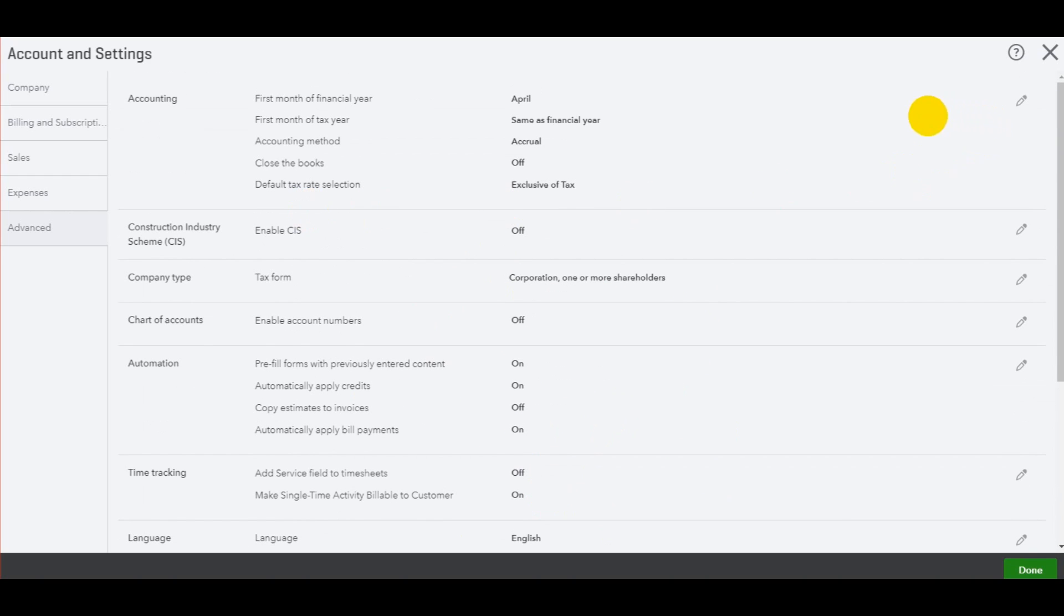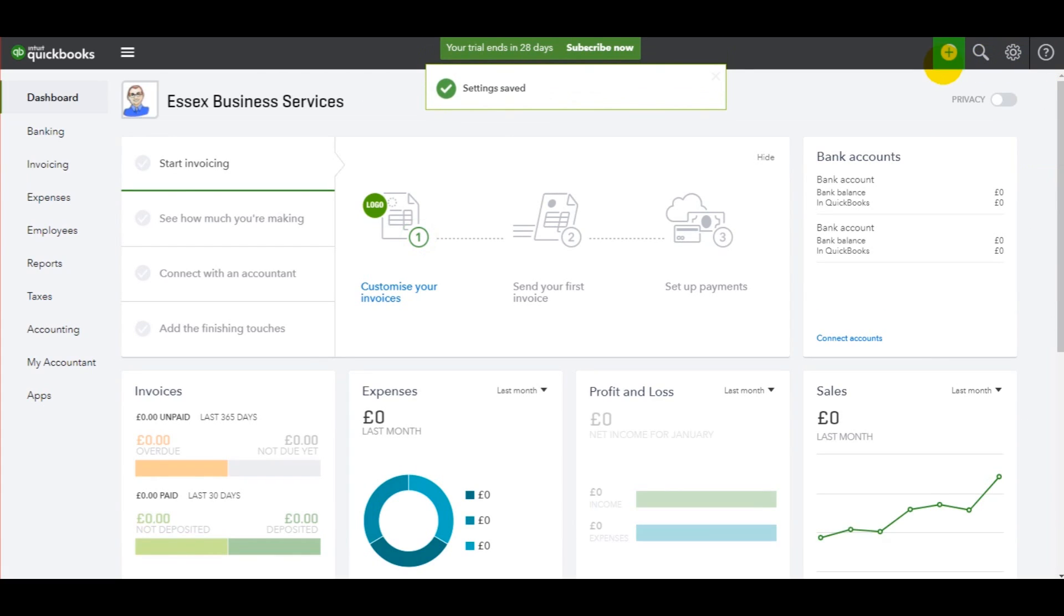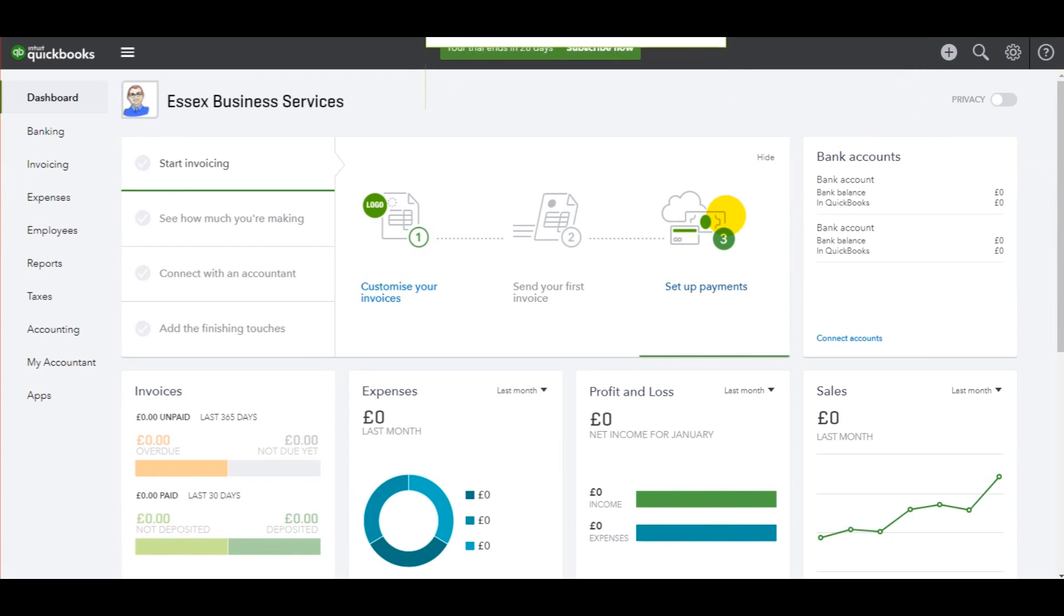So that's it for getting started with QuickBooks online. In future videos, I will show you how to raise invoices, add customers, add suppliers, and lots of other things to do with QuickBooks online.